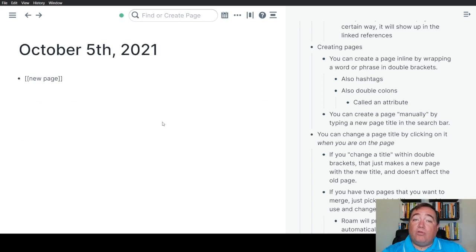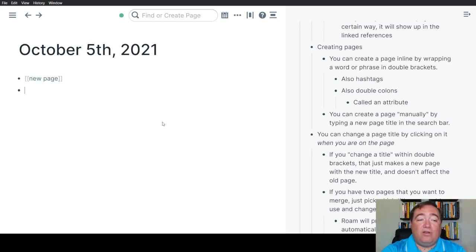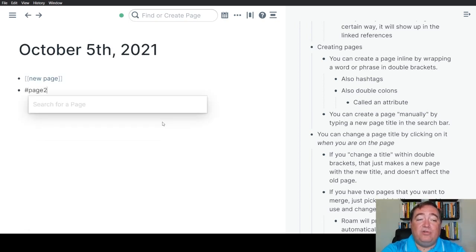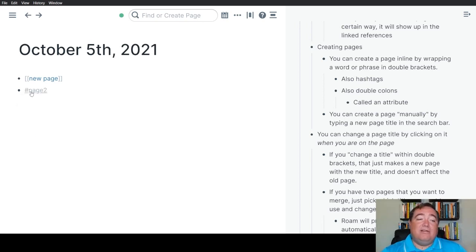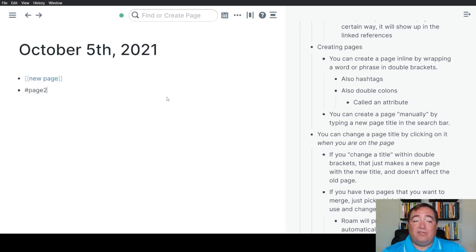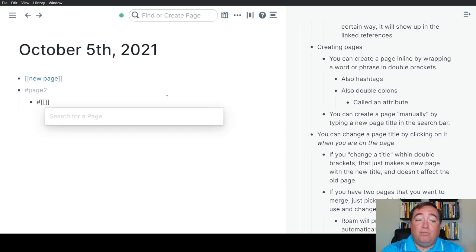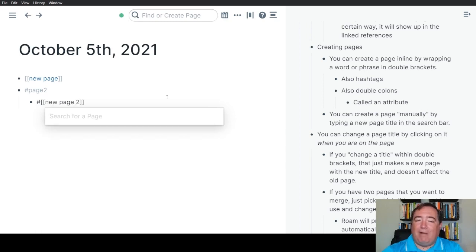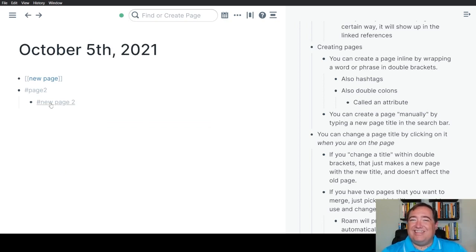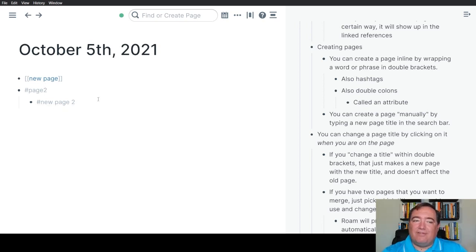You can also create new pages with a couple of different reference formats. You can use a hashtag. So if I wanted to create a page two with a hashtag, now that is also a page. I did it this way just to show you, because if you have multiple words in a page title, you actually need to also put the double brackets around it in order to use it with a hashtag. That's simply because spaces will move you to the next word if you're typing a hashtag.